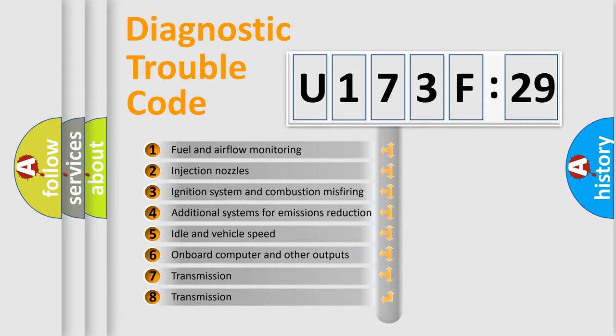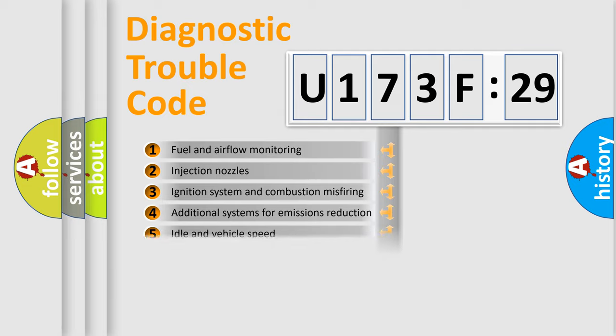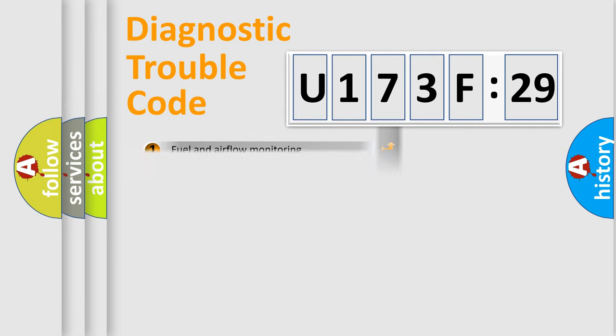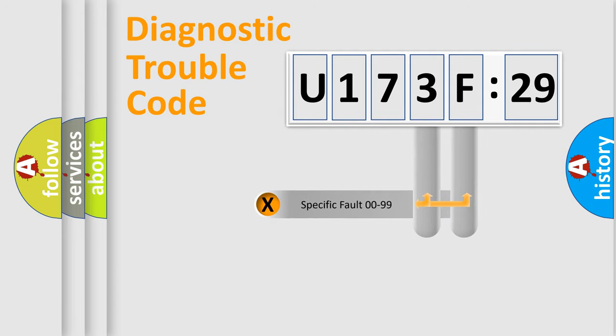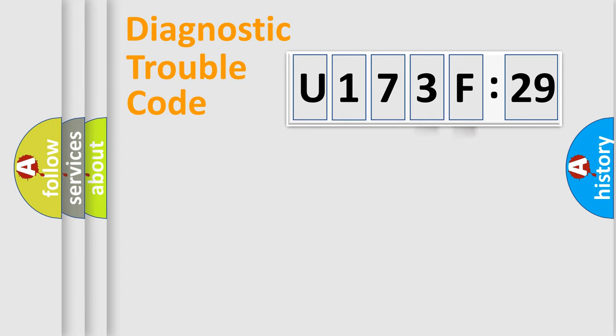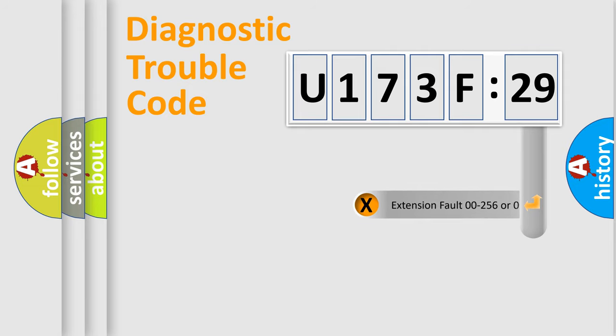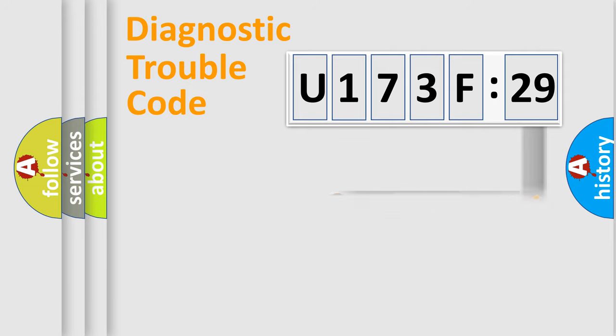The third character specifies a subset of errors. The distribution shown is valid only for the standardized DTC code. Only the last two characters define the specific fault of the group.